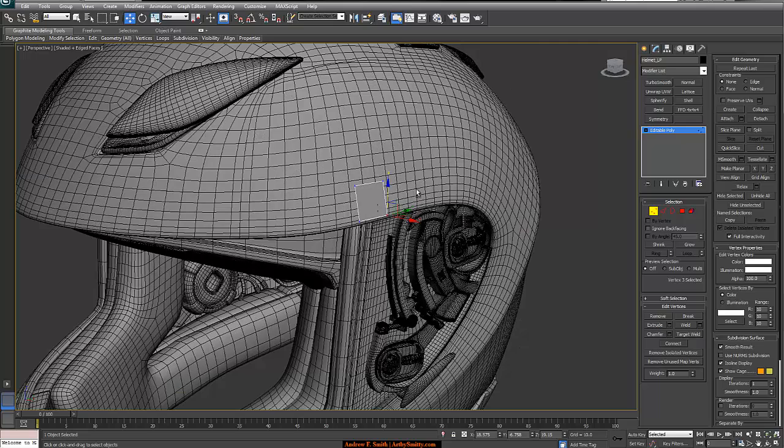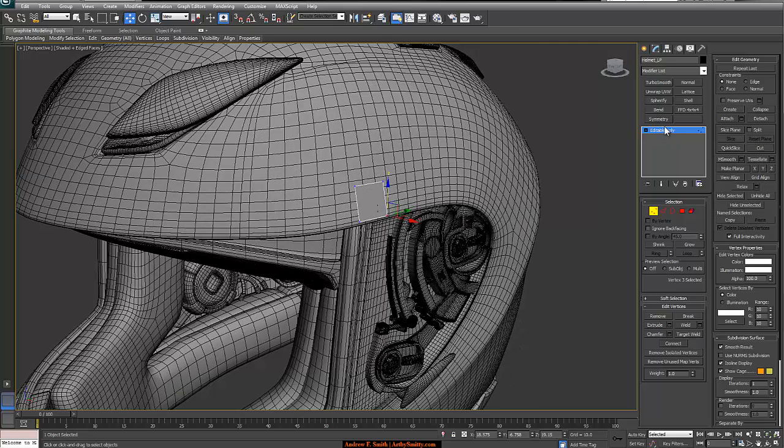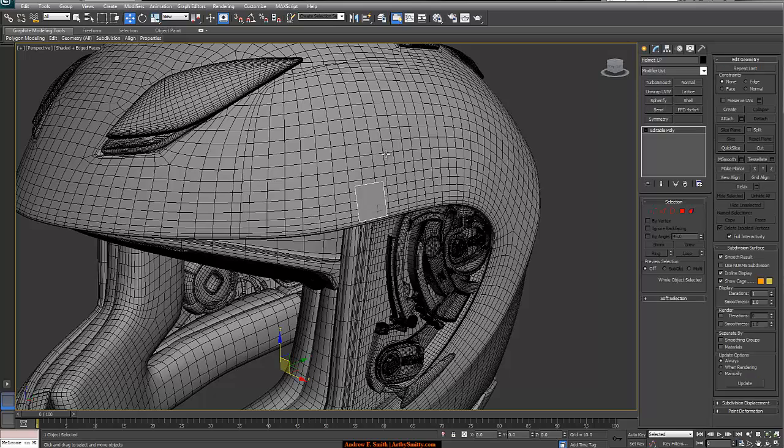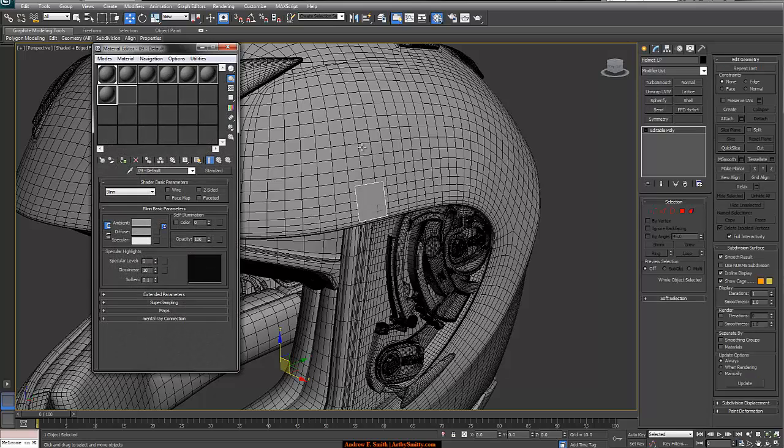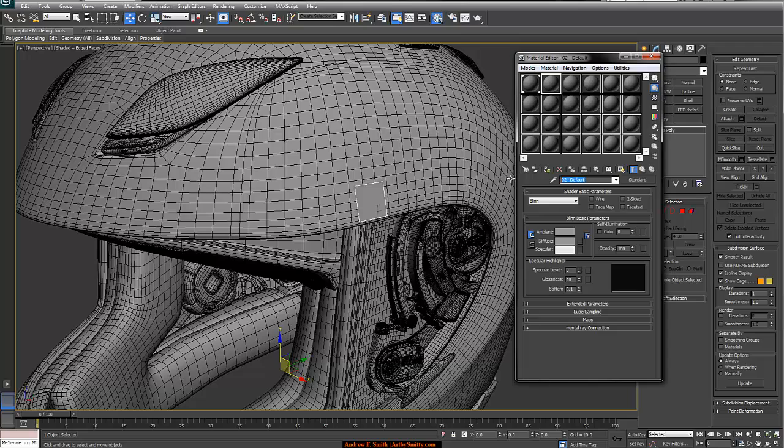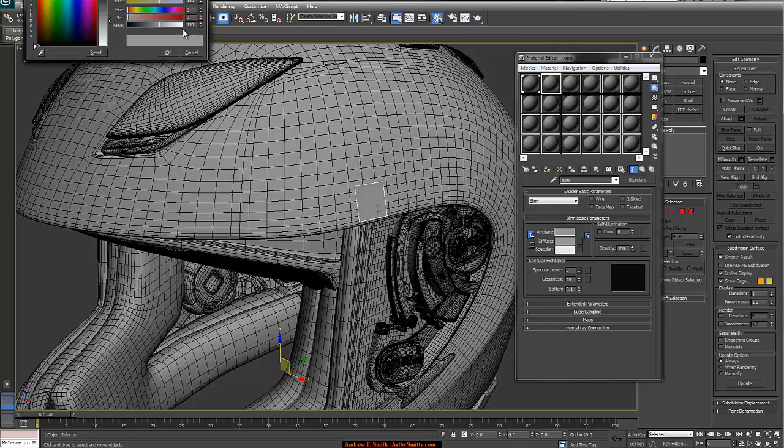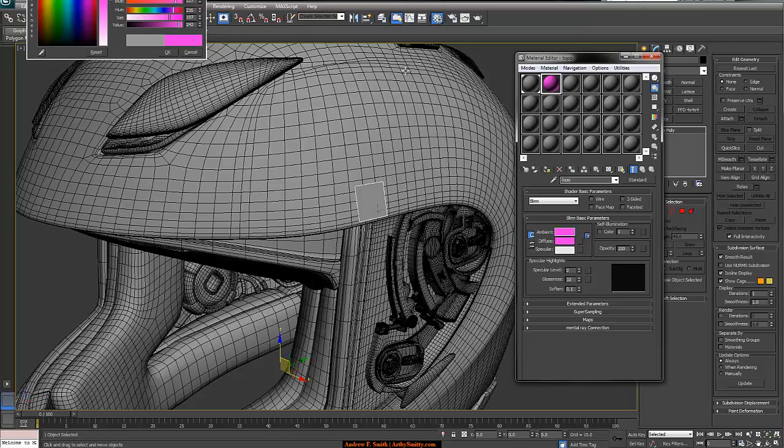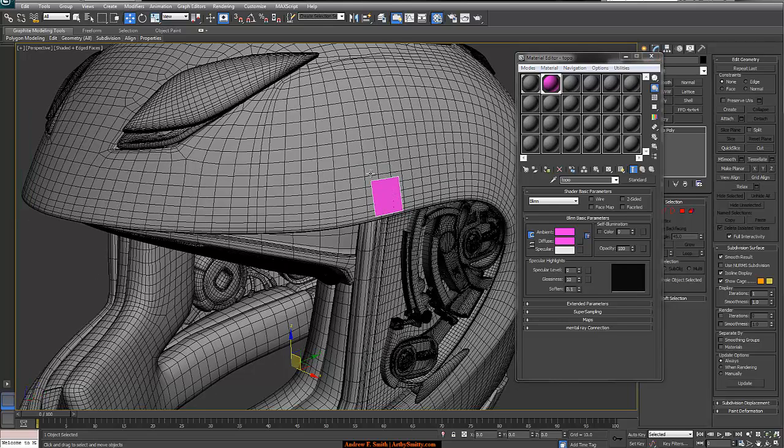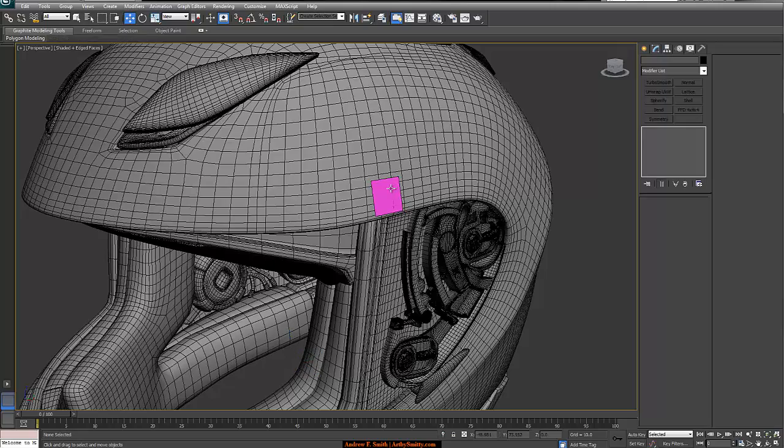I'm going to get out of ortho view, hit P for perspective. And just to help me retopologize this, I'm actually going to come in here, hit M for material. I'm going to create a new material, I'll call this material topo. And I'm going to make it some crazy color like fuchsia. And we're just going to apply that to our new object. And this is going to really help me see where I'm drawing.